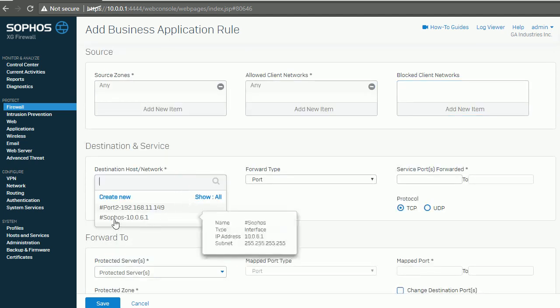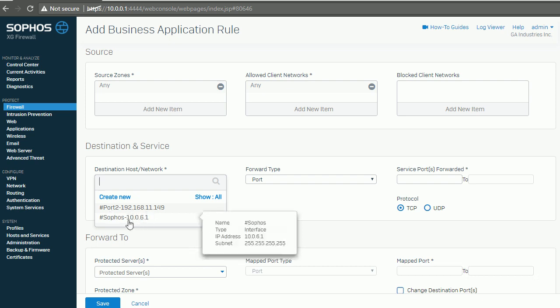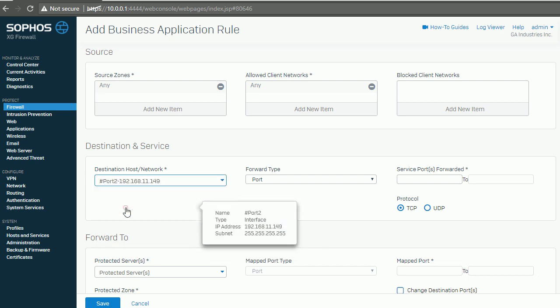Destination will be my WAN port. Port 80, this is my port 80.